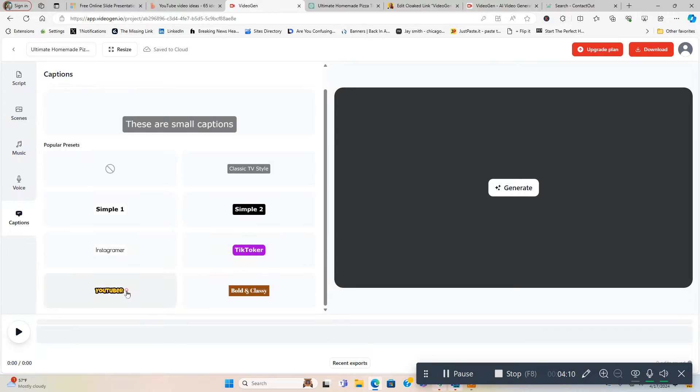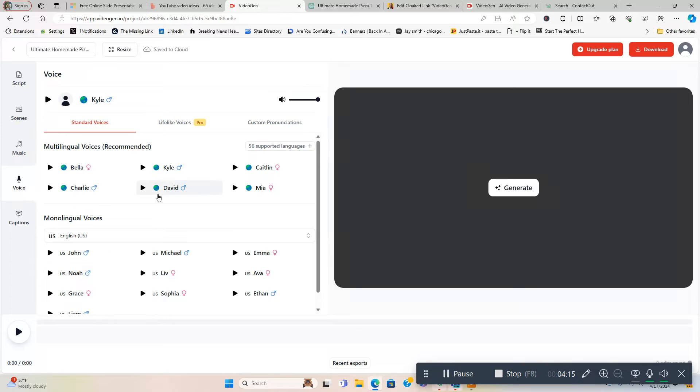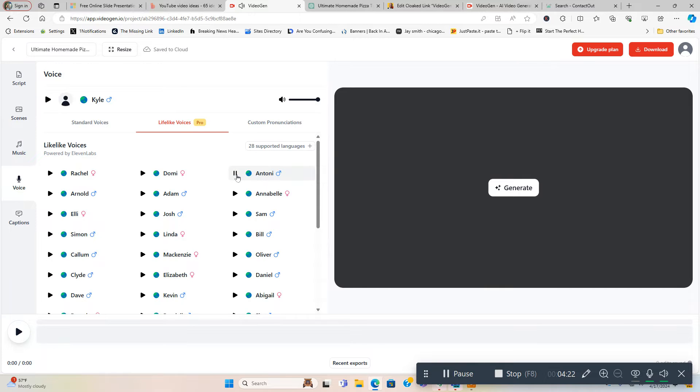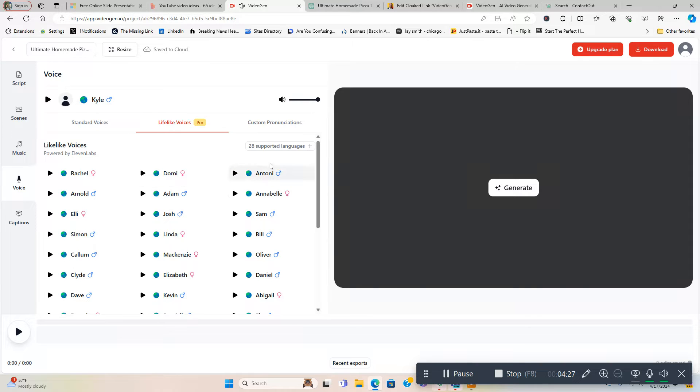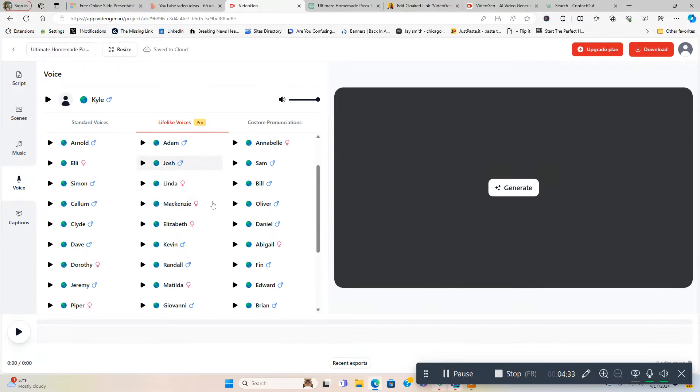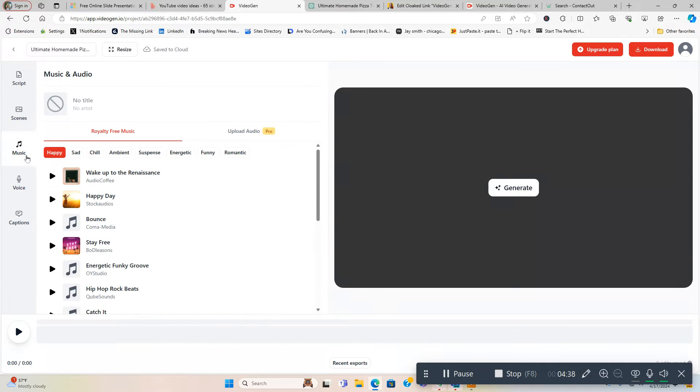Now the voice - there's lifelike voices. I'm going to use Antoni. 'Welcome to the future of video. VideoGen makes it easy for anyone to start.' All kinds of different lifelike voices that you can use, and it supports over 28 different languages which is cool. There's also standard voices and custom pronunciations. They got a lot of options for that. They got a music category where you can add music to your video if you wanted to.